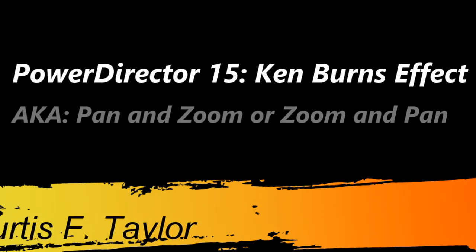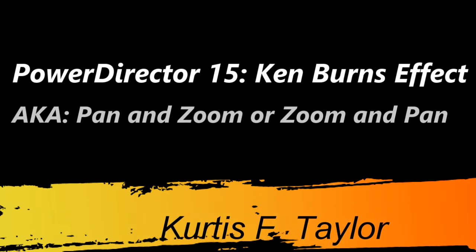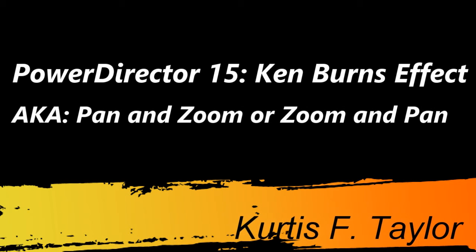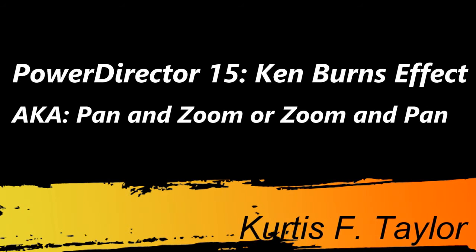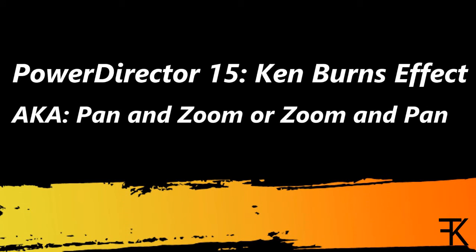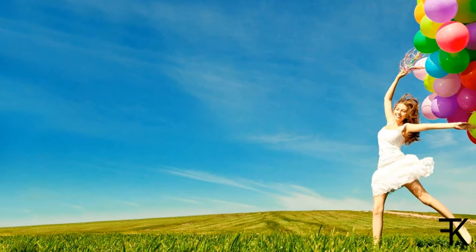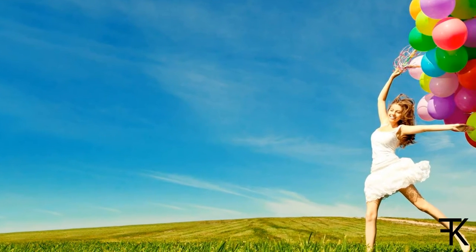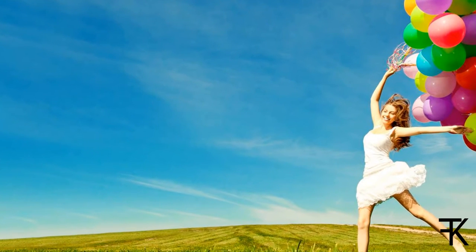Hello, all my video editing friends. This is Curtis F. Taylor and welcome to today's overview of how to do the Ken Burns effect in PowerDirector 15, also known as Pan and Zoom, also known as Zoom and Pan. Today we will be focusing on doing this on still images and photographs.